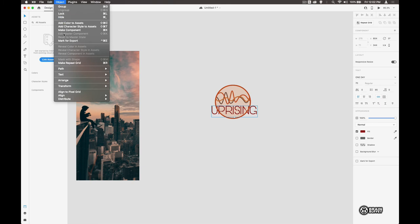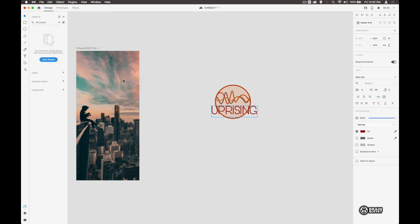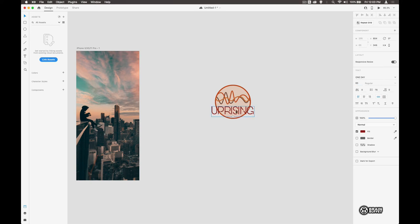And I'm looking at the text and I'm thinking that could possibly be just a little bit smaller in there, so let's make it like 65. There we go.